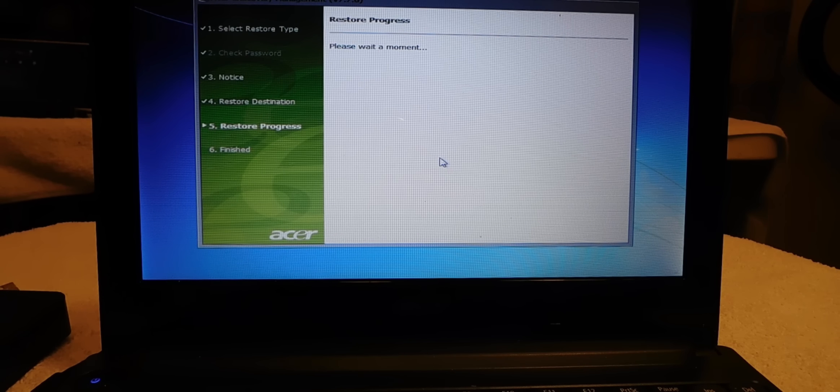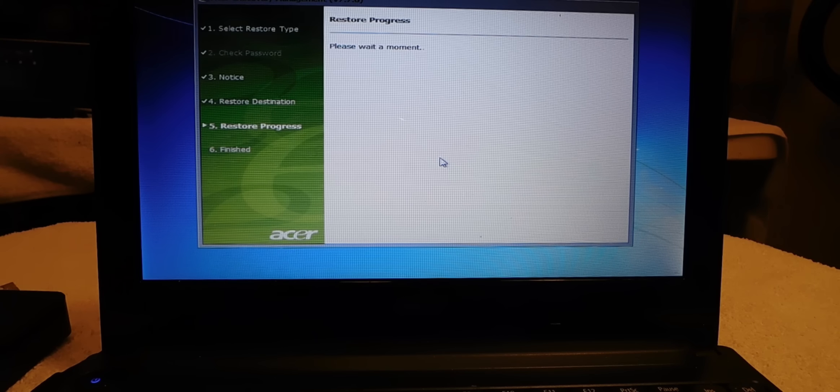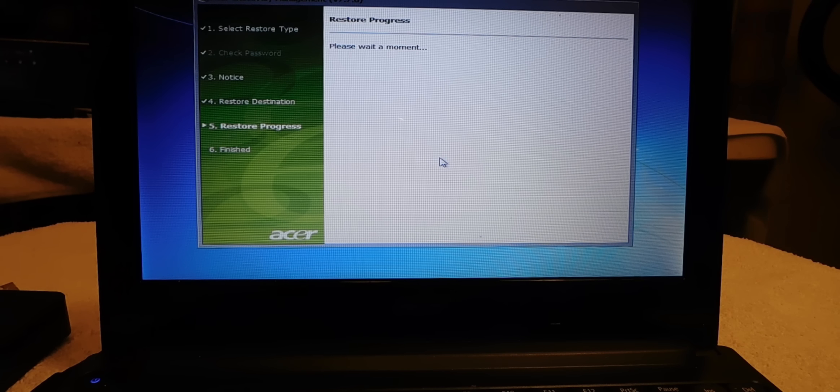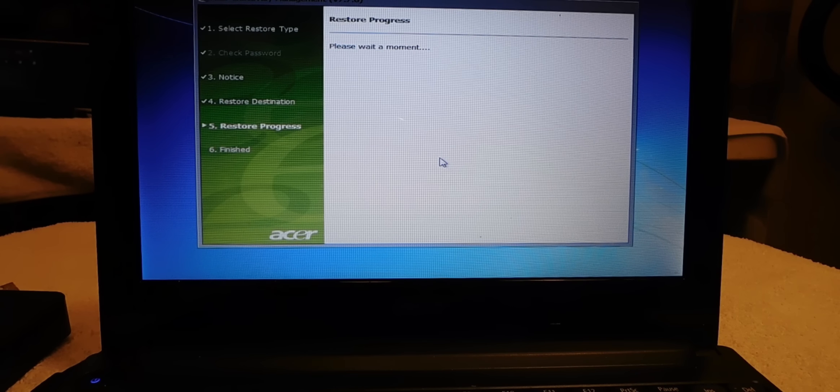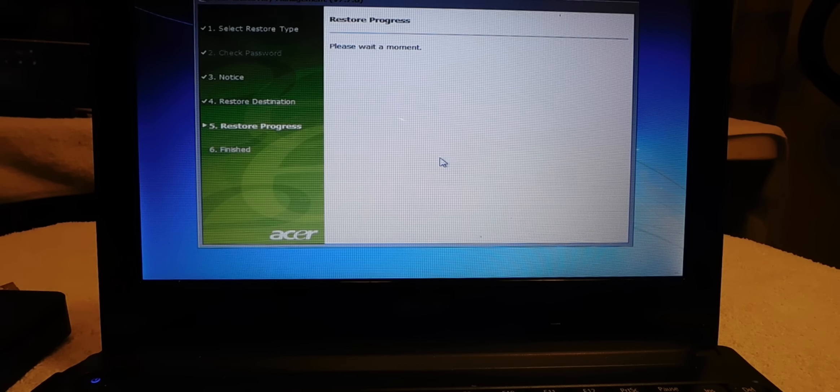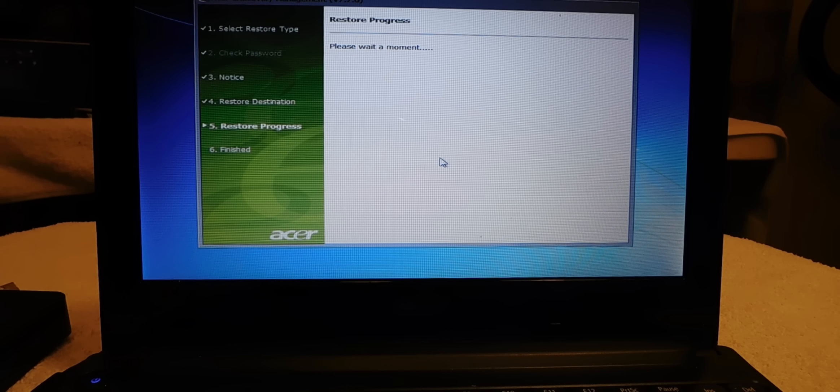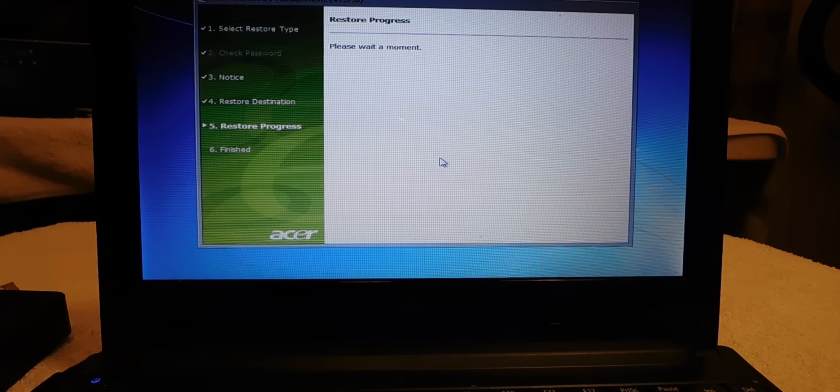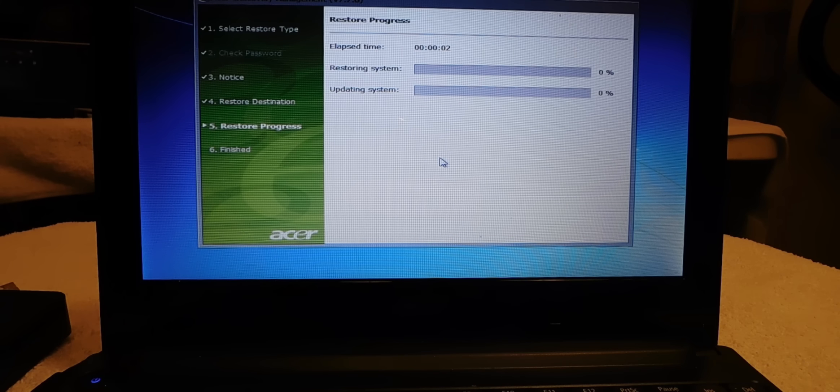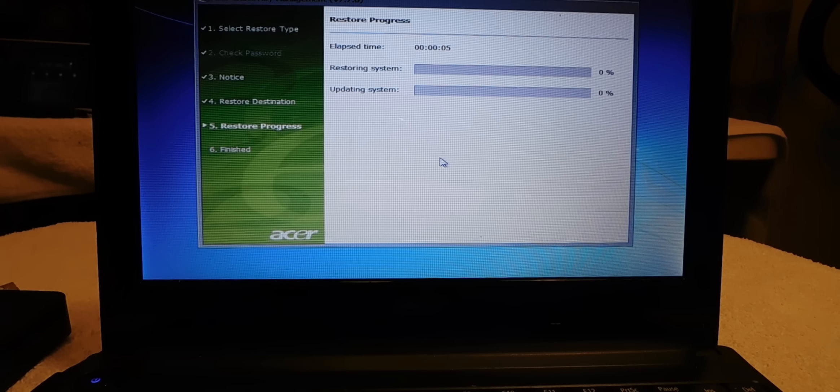All right guys, I do these videos to give out free information to help people out. When you have a virus on your PC and you're not knowledgeable on how to get rid of viruses, all you have to do guys is just back up all your files, all your documents, all your pictures on an external hard drive.